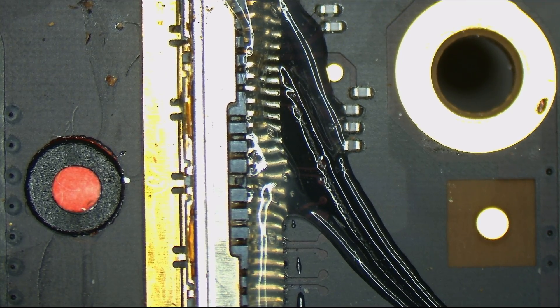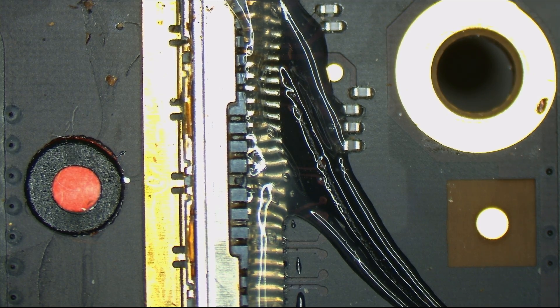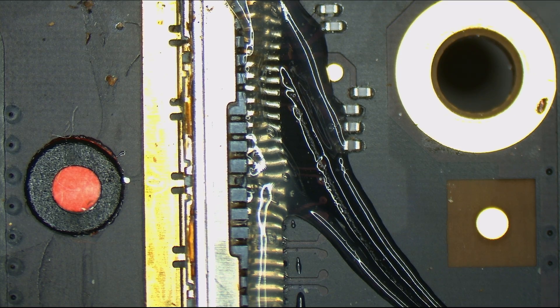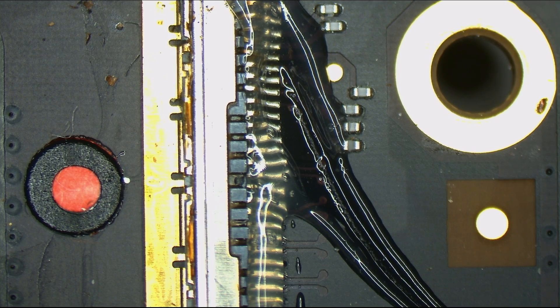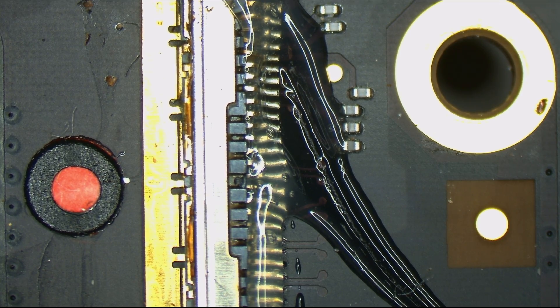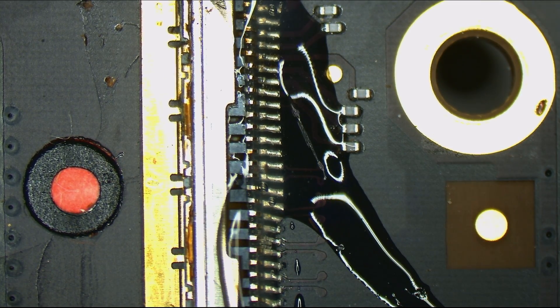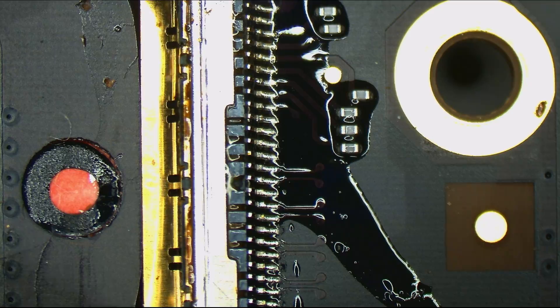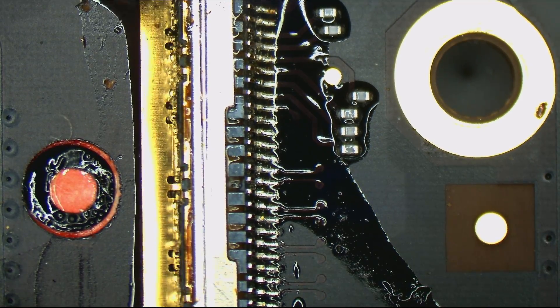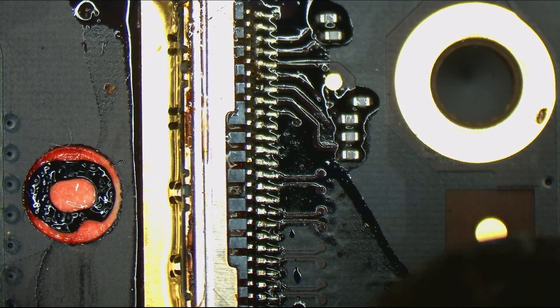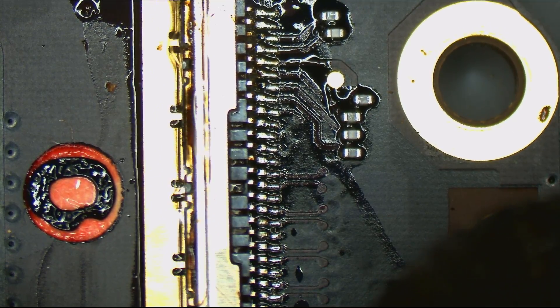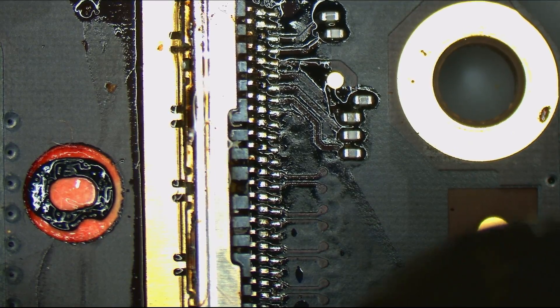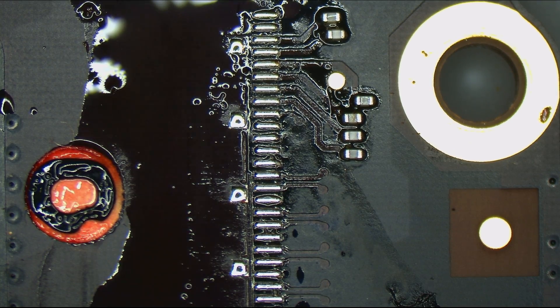All right, so let's get my hot air here. I'm sick too, Douglas. No fun. Okay. All right, so we've removed the LCD connector.